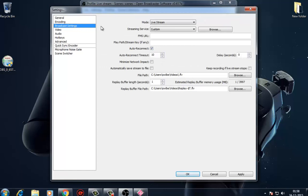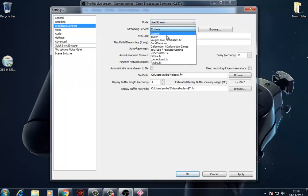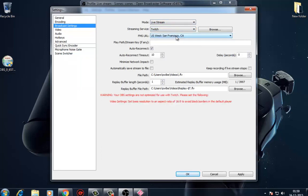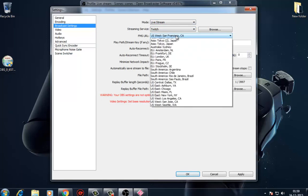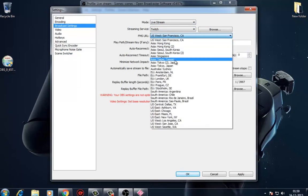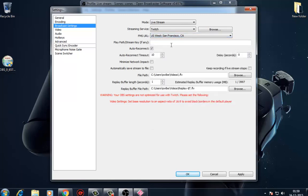Under broadcast settings, select Twitch or Justin.tv under the drop-down menu for streaming service. You'll then want to copy your Twitch stream key to the empty section within Open Broadcaster Software.